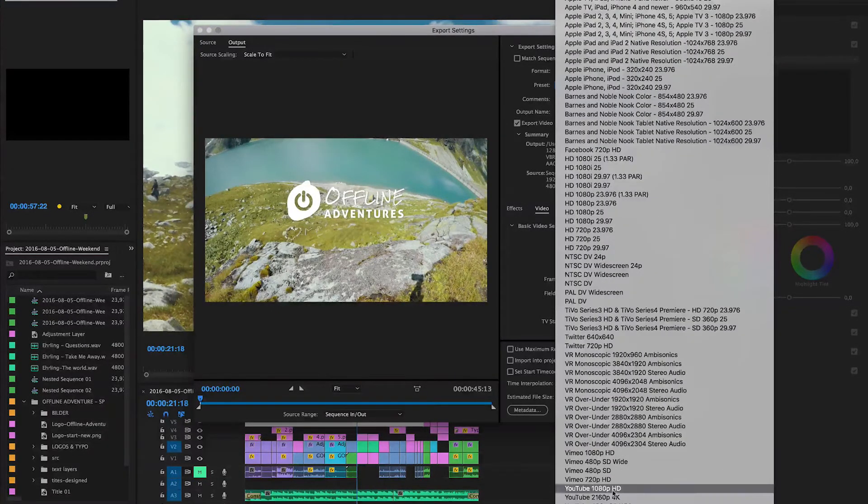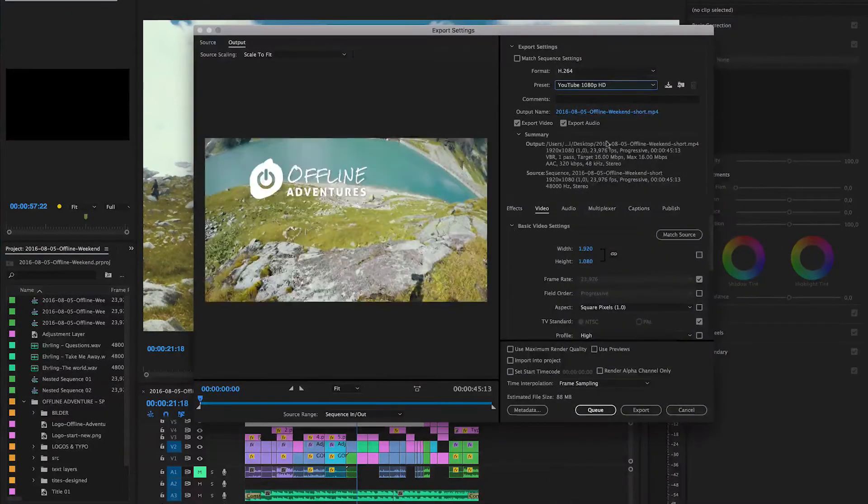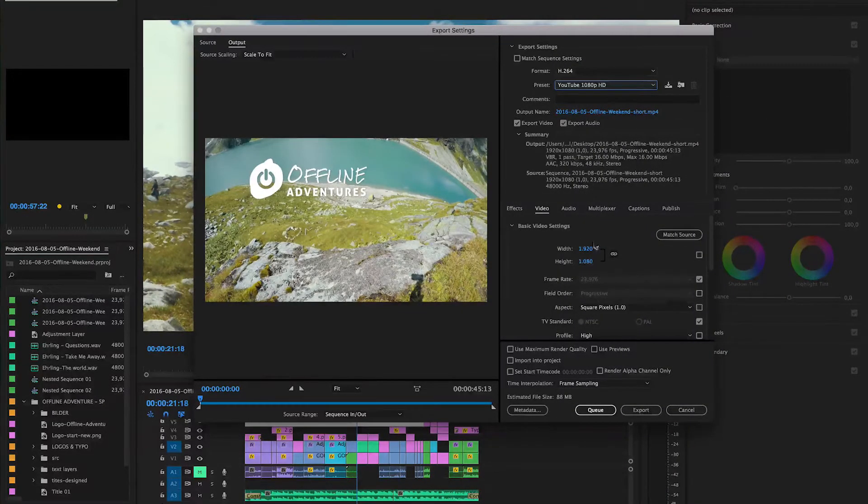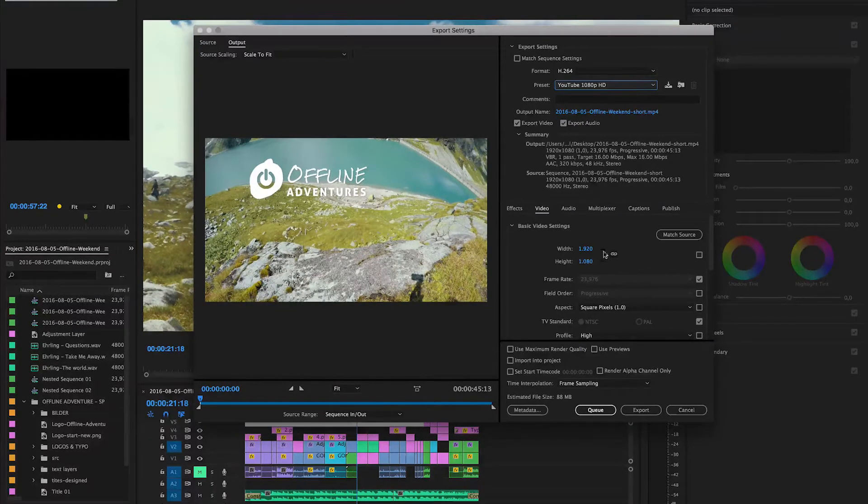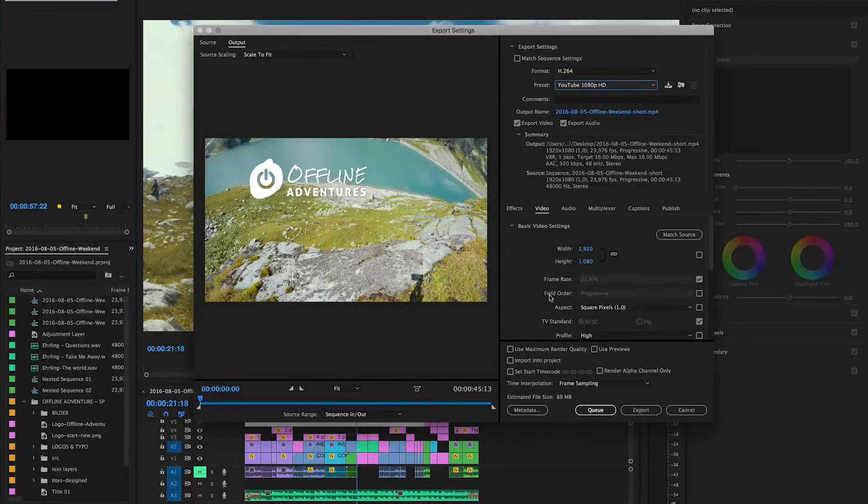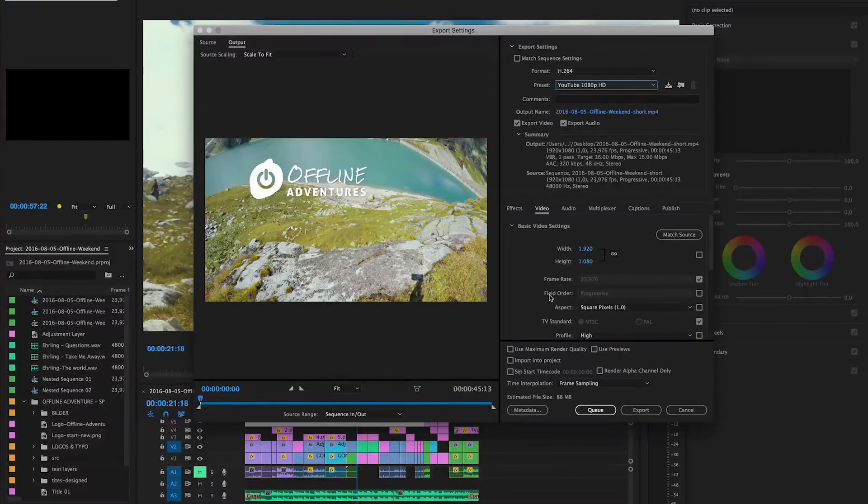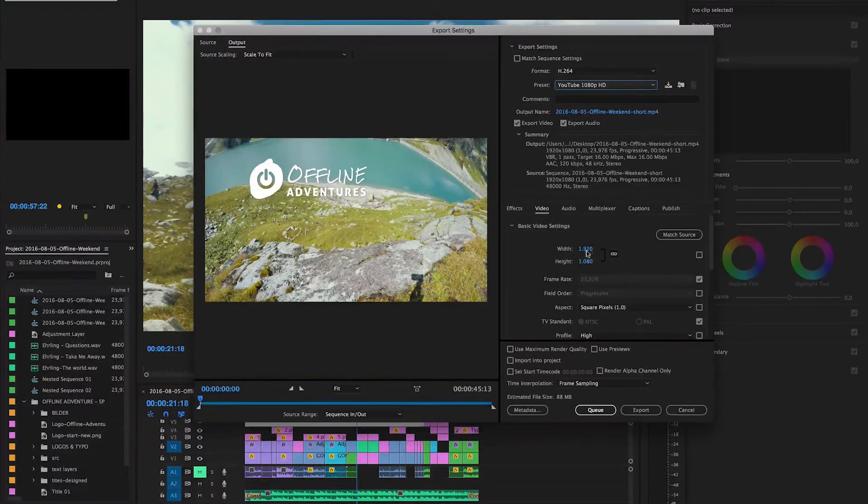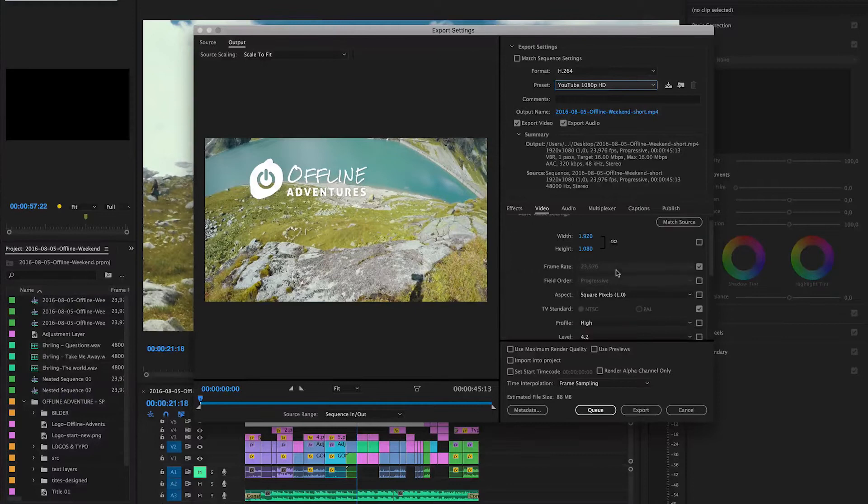I have this YouTube 1080p HD and this is my kind of standard export. What this essentially does is it sets the quality settings to a setting that YouTube already understands very well and most likely will not change that much in terms of the full HD playback. So it has the full HD data in the width and height, the 1920 by 1080p with square pixels.